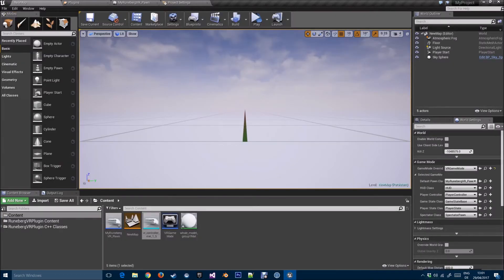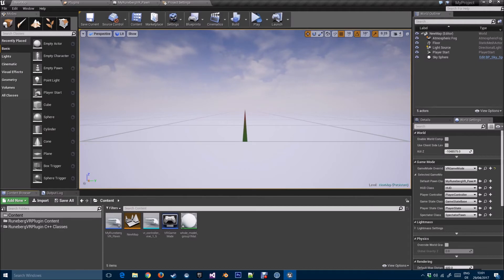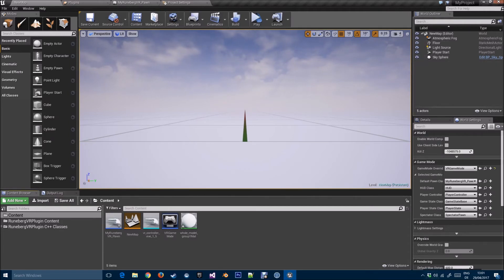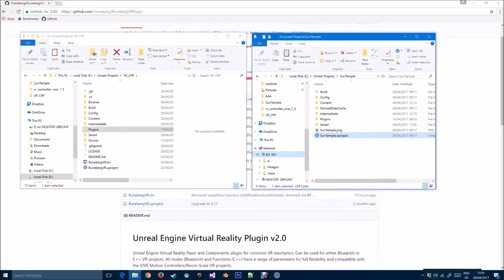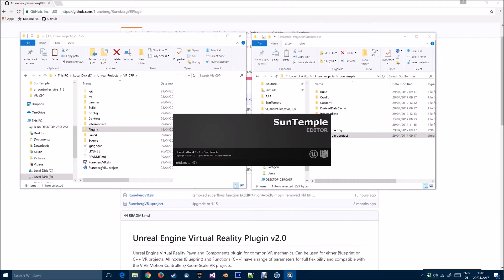Now let's tackle enabling an existing Unreal project for VR. I'll close this and for the demo I'm going to use the Sun Temple — a default project from Epic that is not enabled by default for the Vive. We're going to convert it to a VR project. You can find it from the Epic Launcher under the Learning tab by searching for Sun Temple.